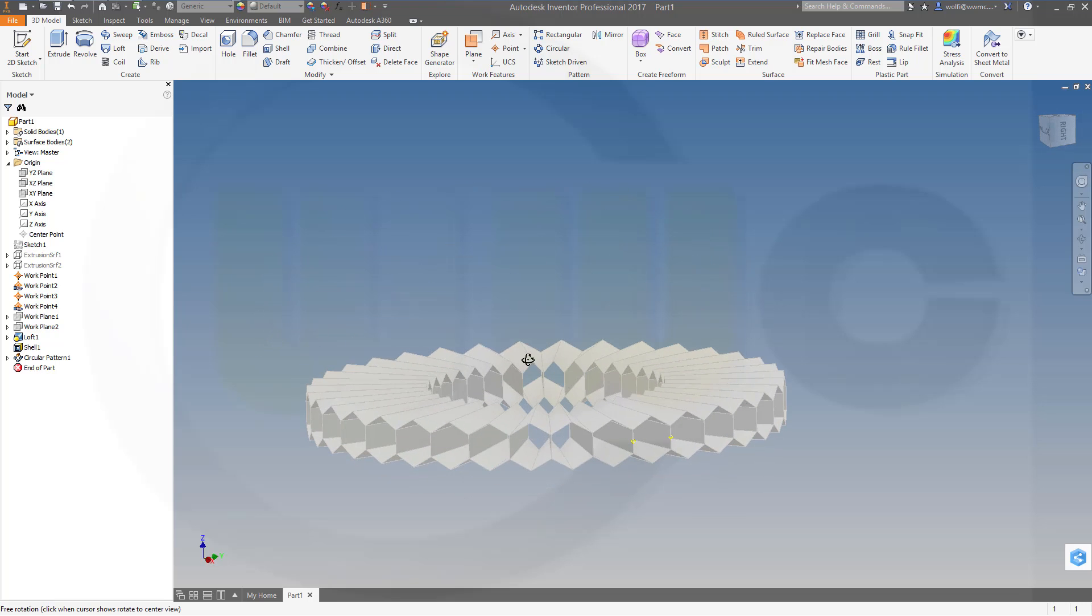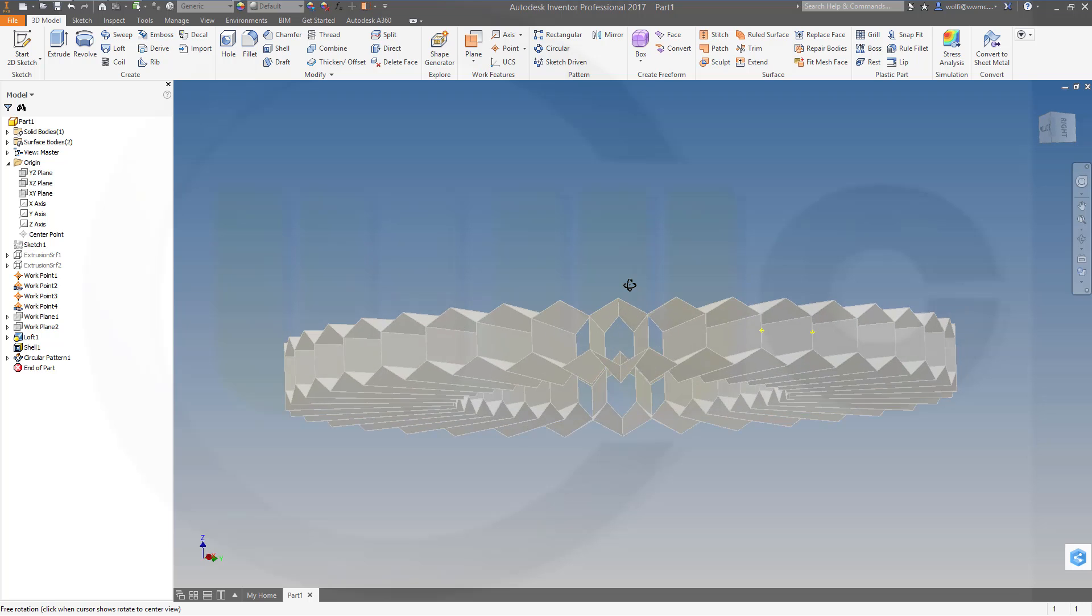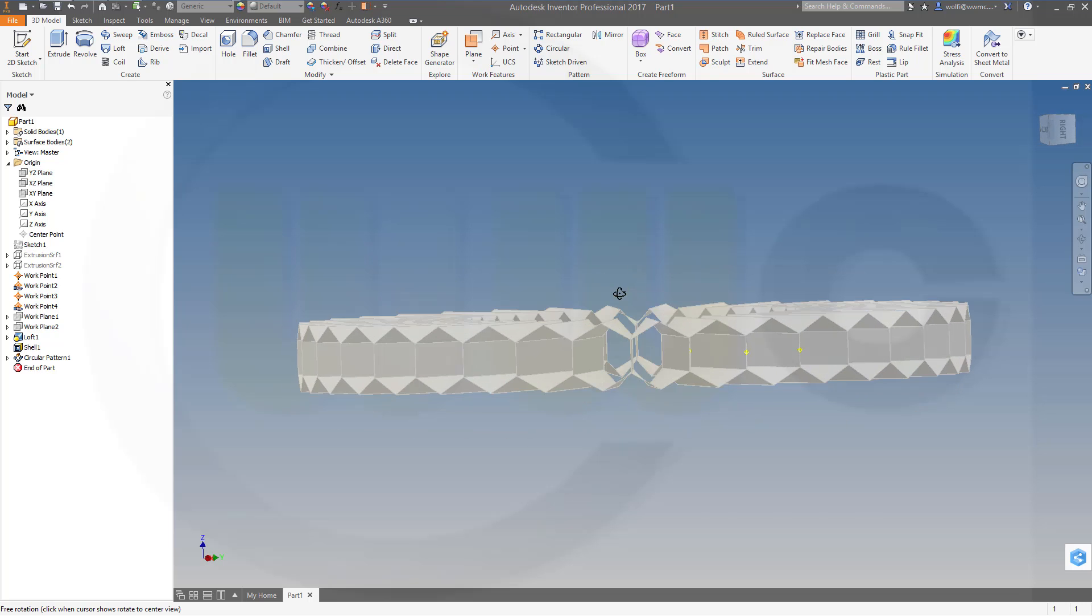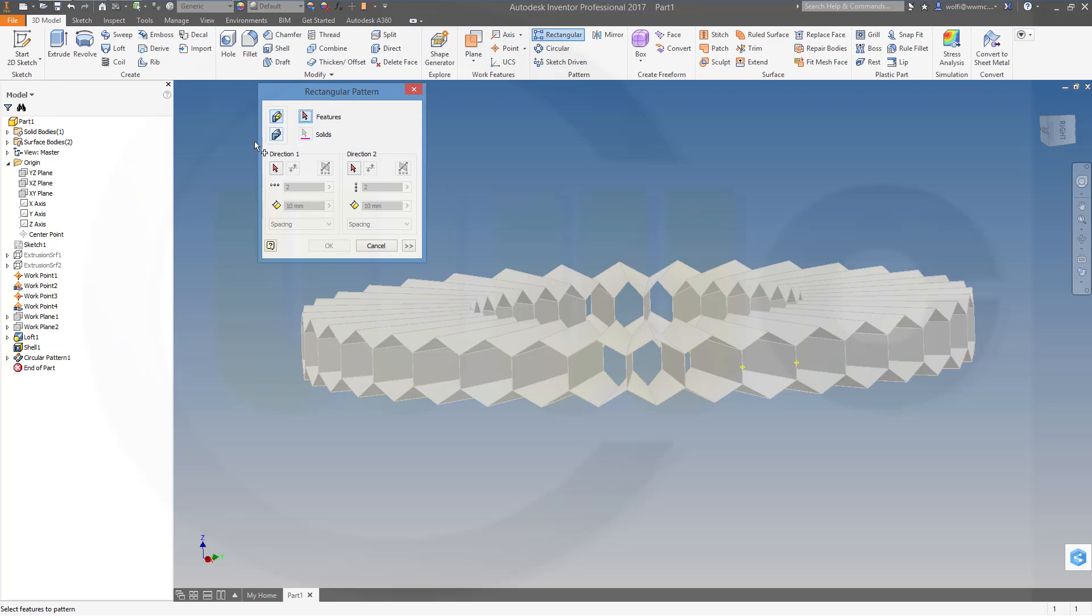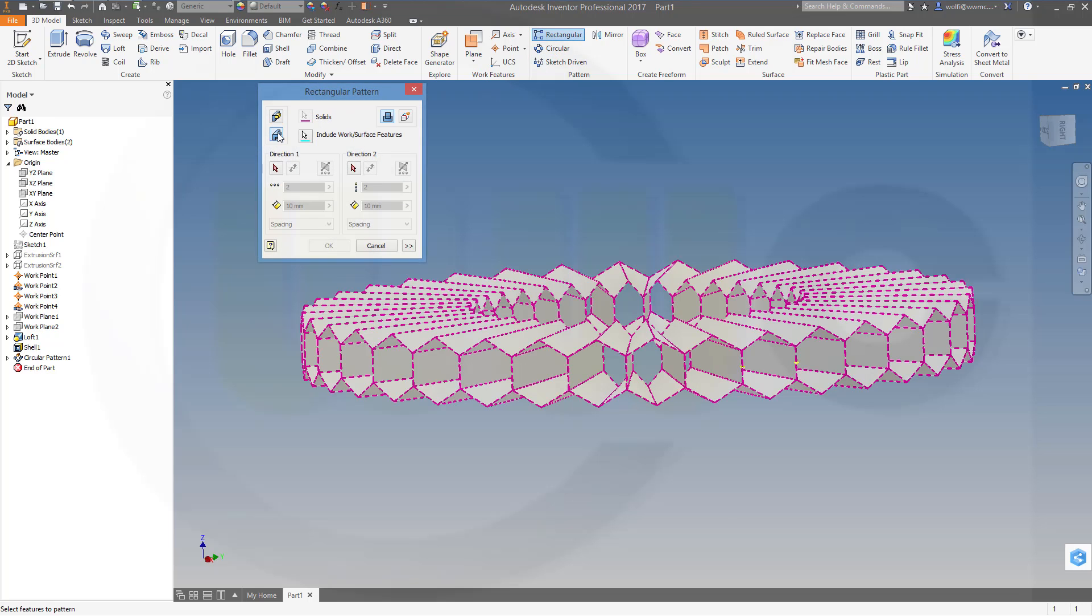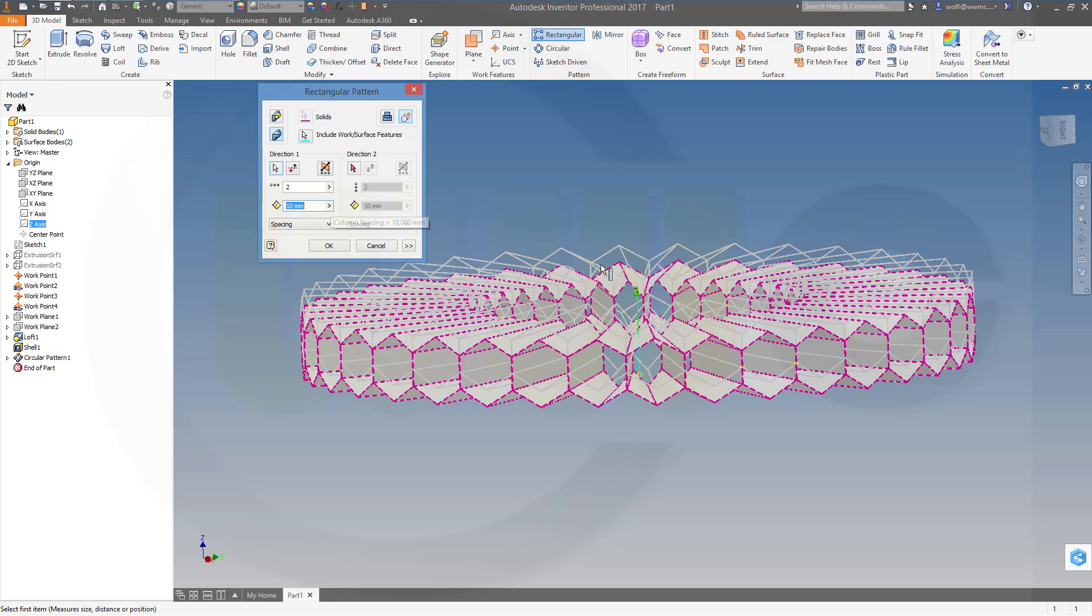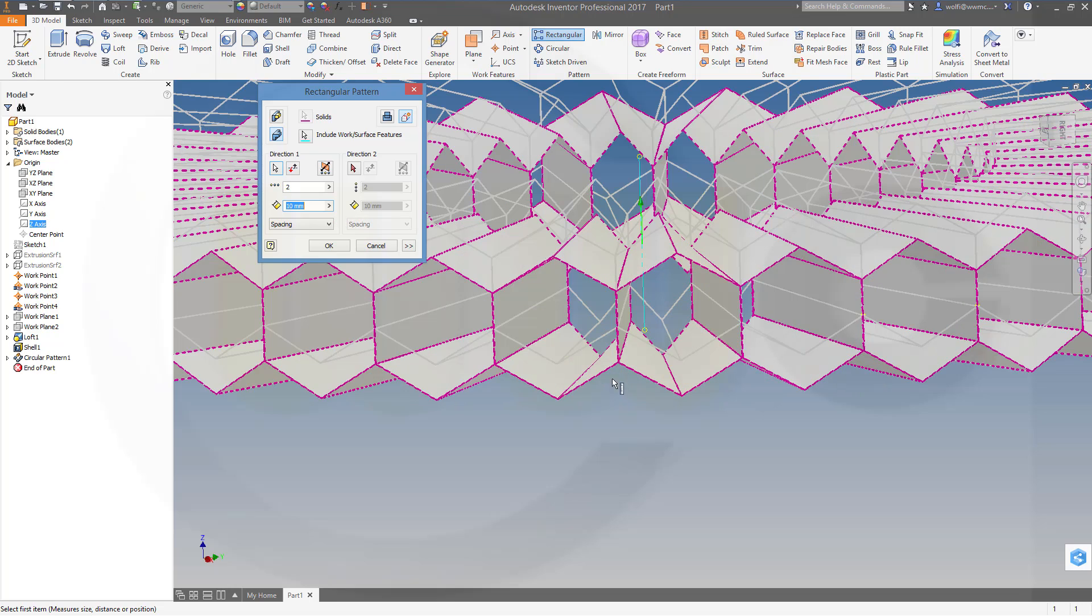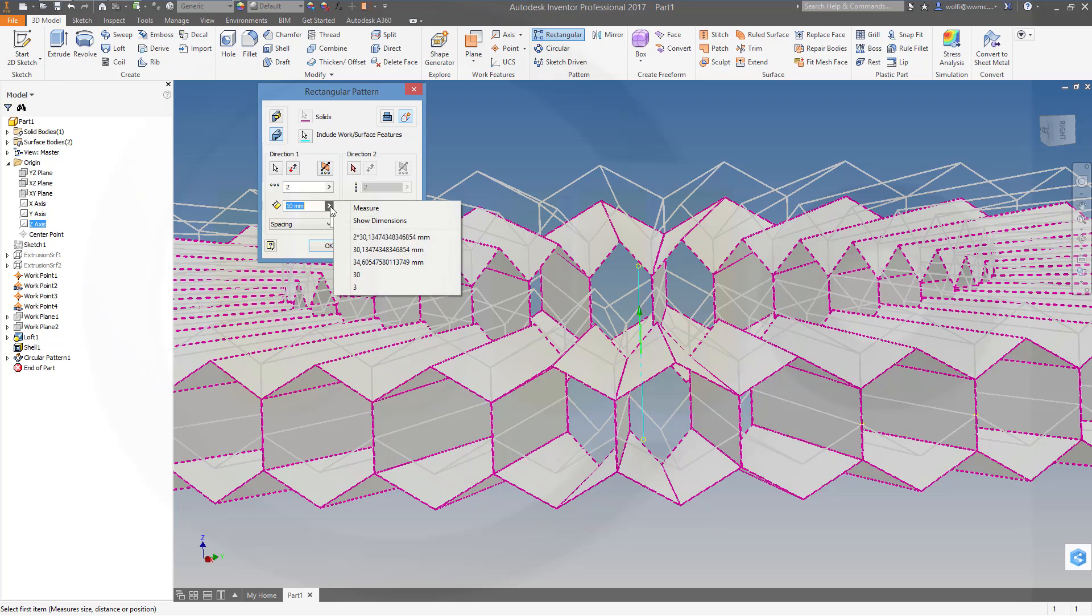So I've got one body. Now I have to copy it and move it. So what I will do is I will make a rectangular pattern with a body, with this body. And I will make a new body, create new bodies. And the direction would be the z-axis. Two instances and the distance, I want to measure the distance.